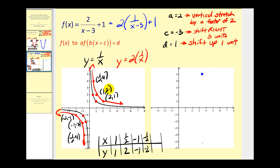Add three to one, that'll be four. Add one, we'll have three. So four, three. Add three to two, we have five. Add one, we have two. So five, two.